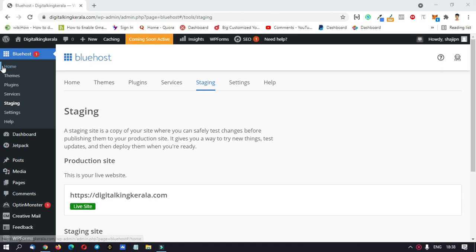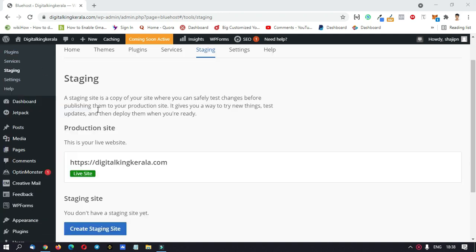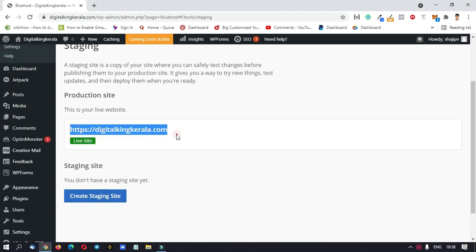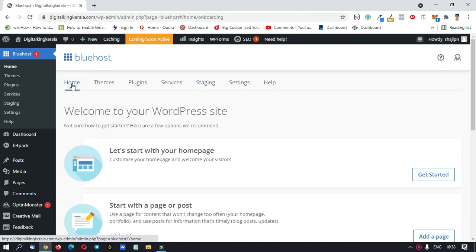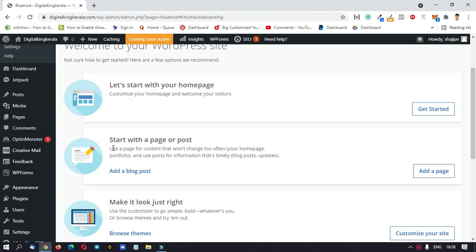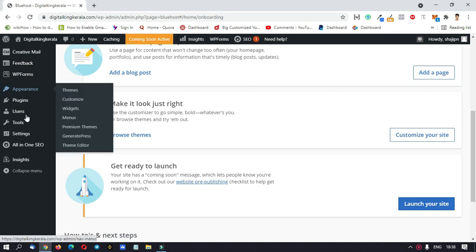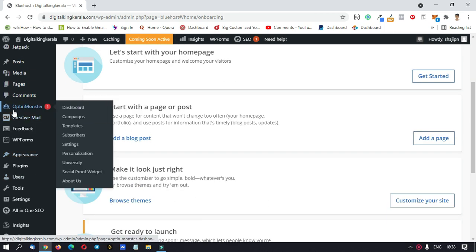You can use this interface and you can use the Bluehost website. We can use the website that we purchased. If you want to go to Home, click on Login to land your site. You can use the Coming Soon option. Now we can add some customizations.